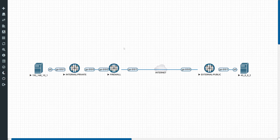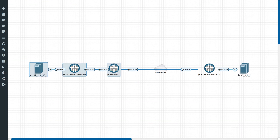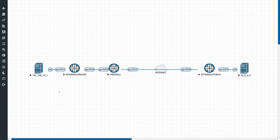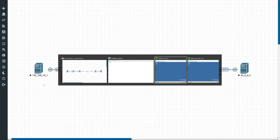Today we're going to be showing you how to configure destination NAT on a Juniper firewall. I'll run over the lab quickly. On the left-hand side we've got our private network with a server at 192.168.10.1, connected to a switch, which is then connected to a firewall with internet access. The goal of the lab is to have the external PC access a web service on the internal server.